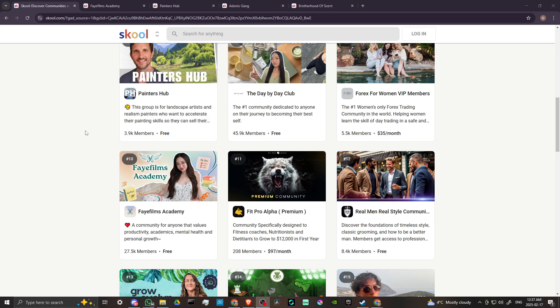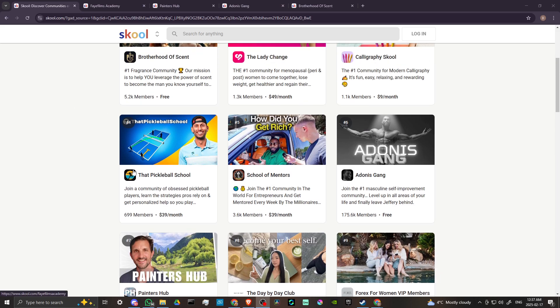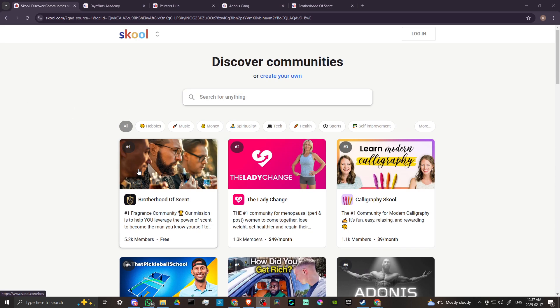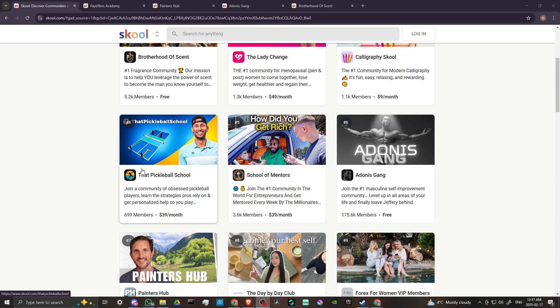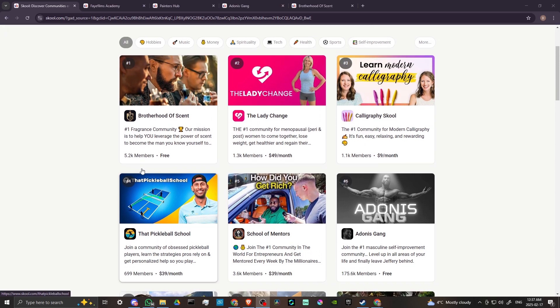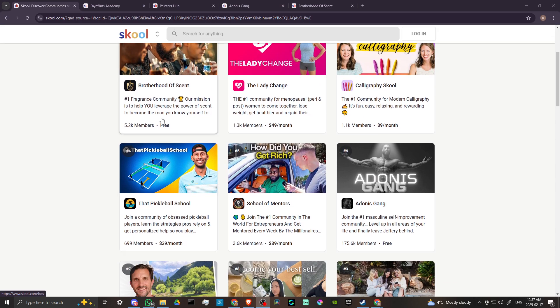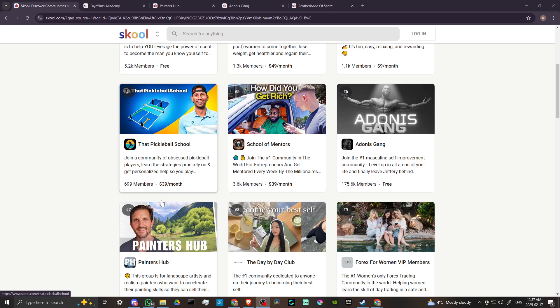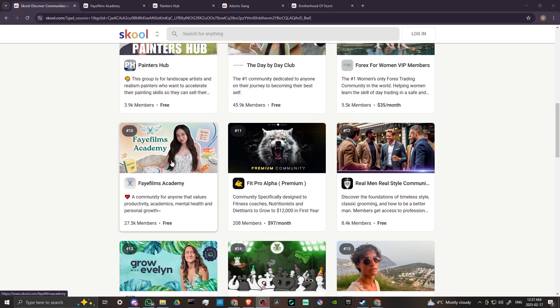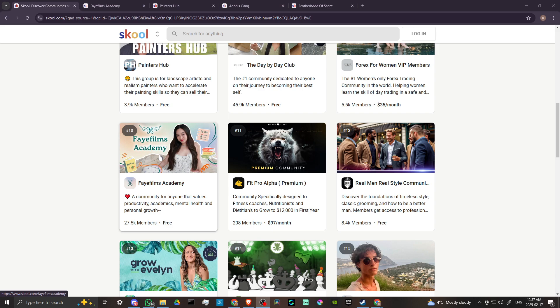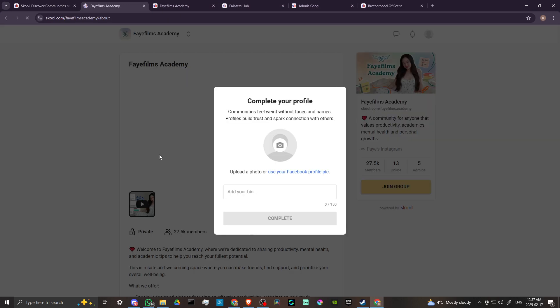Once you get here, you're going to see that there are a variety of communities that you can join, and some of them are free, some of them cost money. But if you click on any of these, you'll...